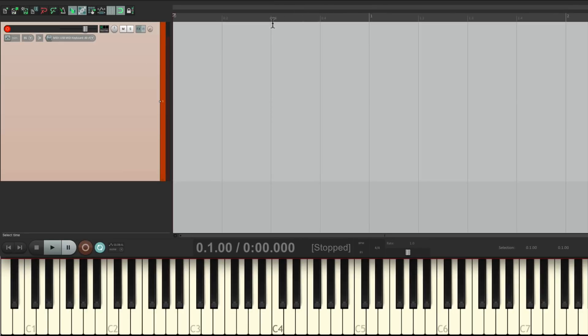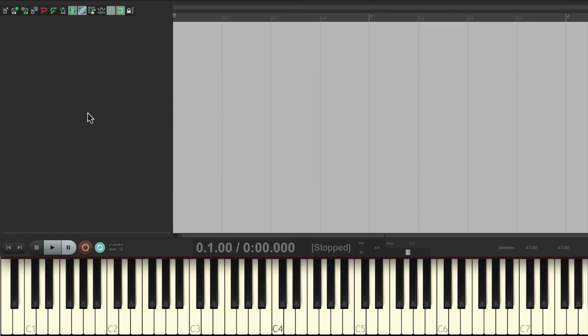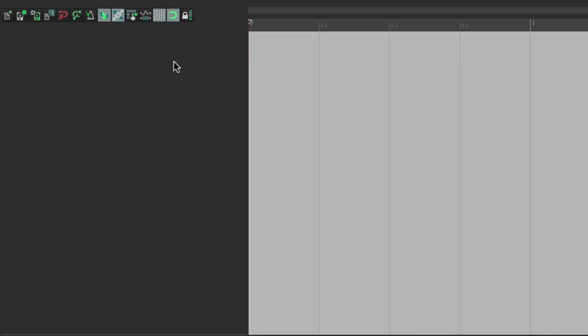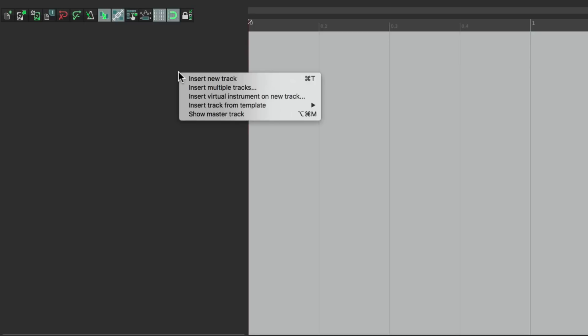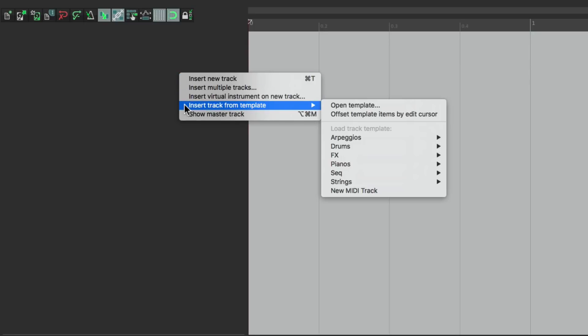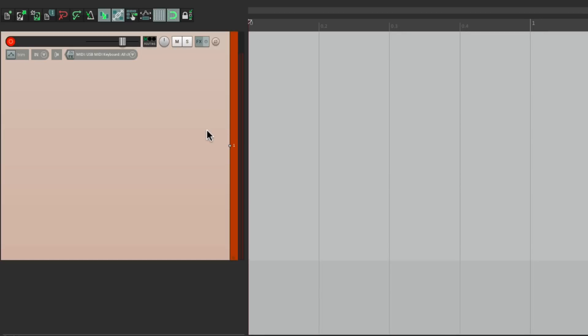And then when I need to add an instrument, I can just right click over here, go to insert track from template and choose new MIDI track from here. And that opens up a new track with my input, monitoring, and it's in record ready to go.